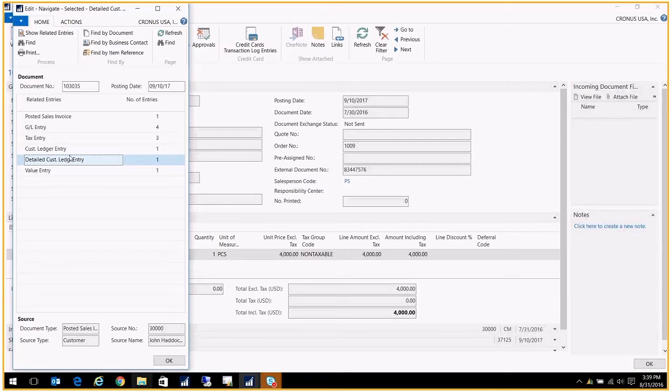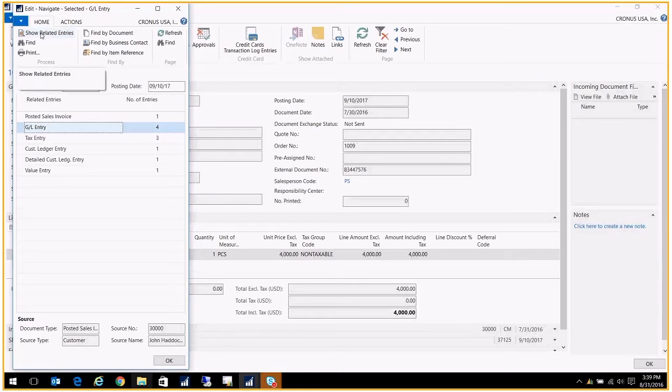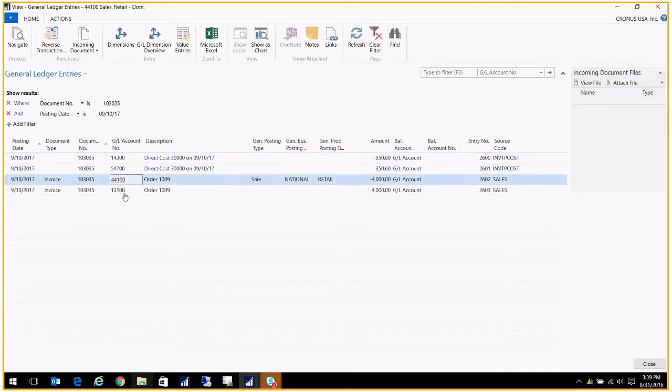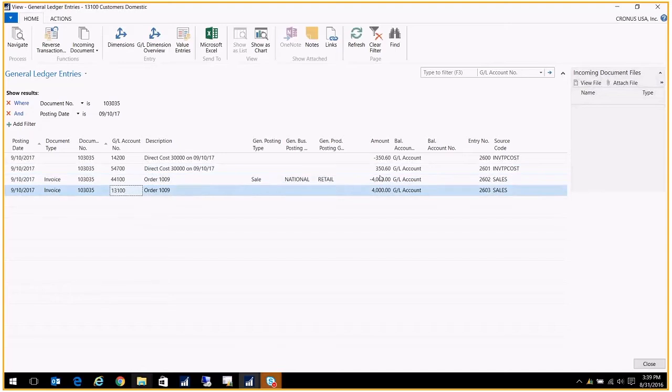What I'm really interested in right now is the GL entry. I'm going to click on GL entry and then show related entries. I see here all my debits and credits. I see exactly which GL accounts were affected by this posting and for what amount. If I needed to reverse something, I could use this as a guideline to make any journal entries.